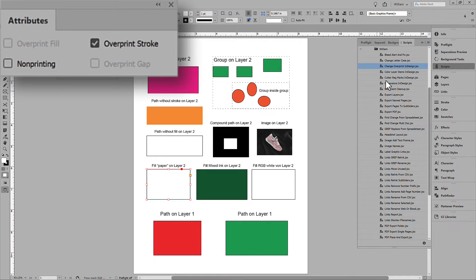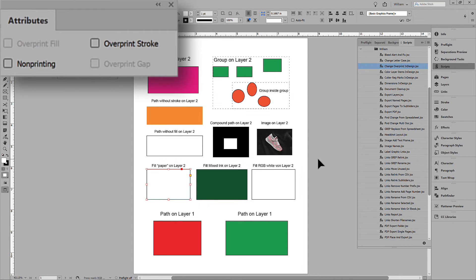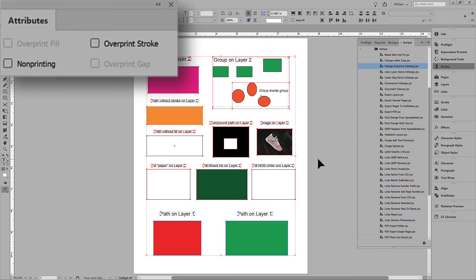I'll run the script again and turn off all overprinting. And you can see, nothing overprints.